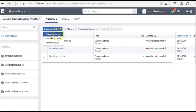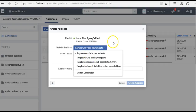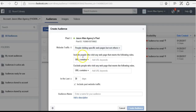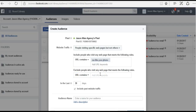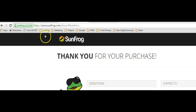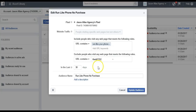To take it one step further, we can create a custom audience using a custom combination. We can say include people who visit this webpage where URL contains 'run like your phone,' meaning they landed on that page. But we also want to exclude people that landed on the thank you page. After someone makes a purchase on SunFrog, the URL they go to contains 'thank you.' So we enter 'thank you' to exclude those visitors — now our audience captures people who landed on the 'run like your phone' page but did not land on the thank you page, meaning they did not purchase.